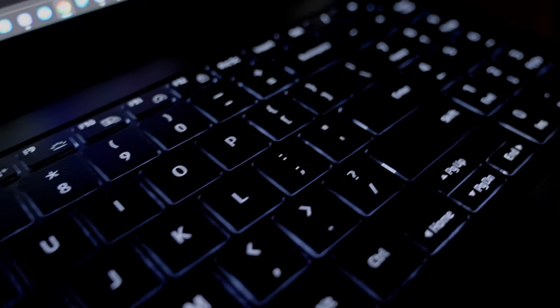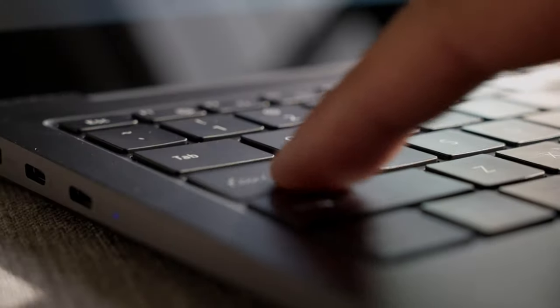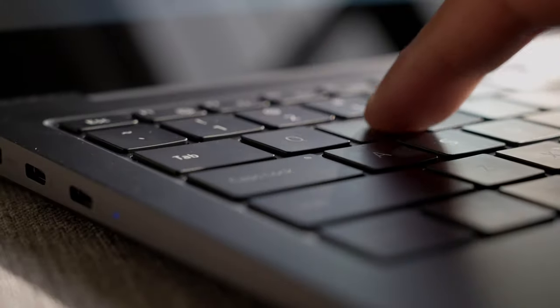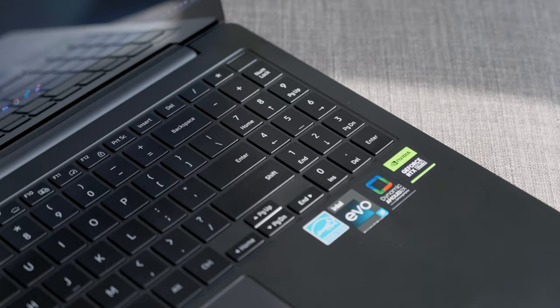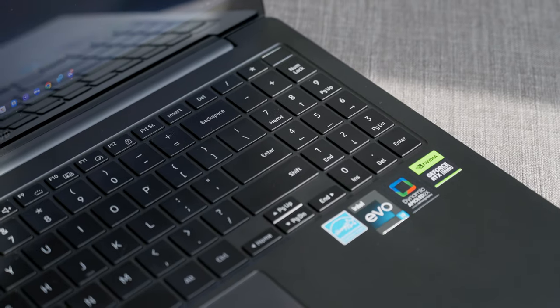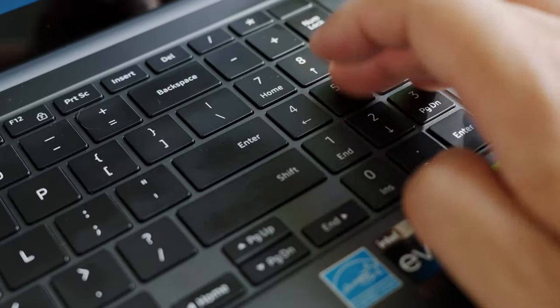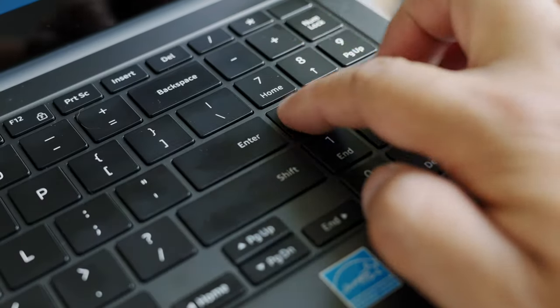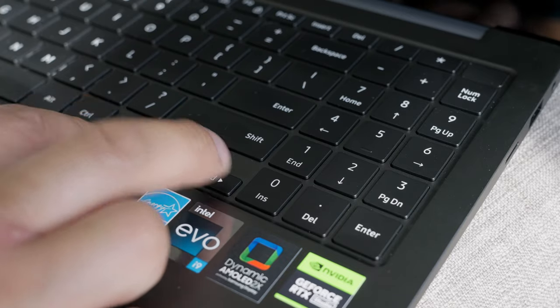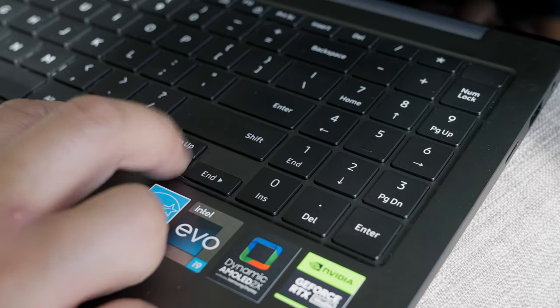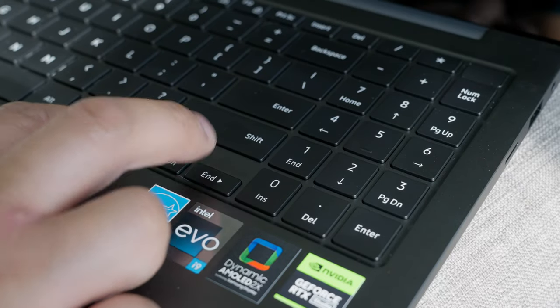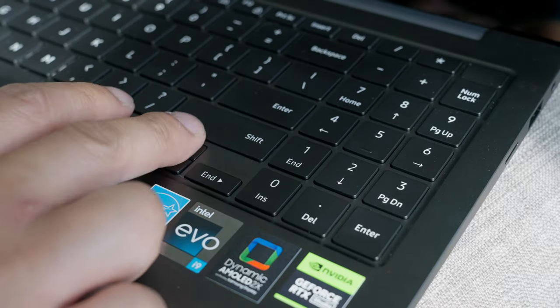The backlit chiclet keyboard on the Book 3 Ultra has solid tactility, despite its shockingly low profile. It even has a number pad, which I love to have on my computer since I'm constantly calculating things and crunching the numbers. Just keep in mind that the arrow keys and the number pad are not full sized.